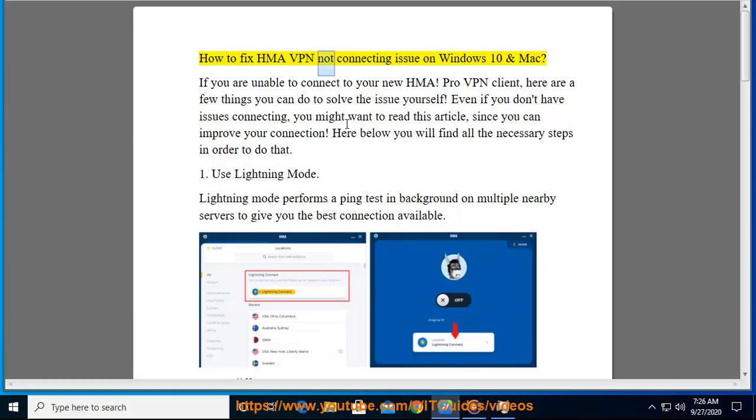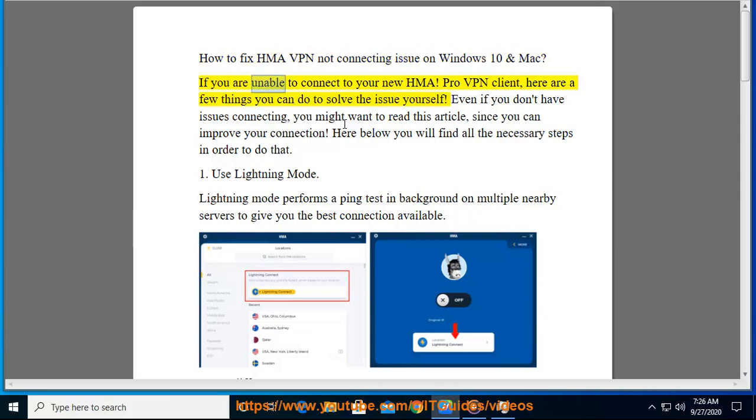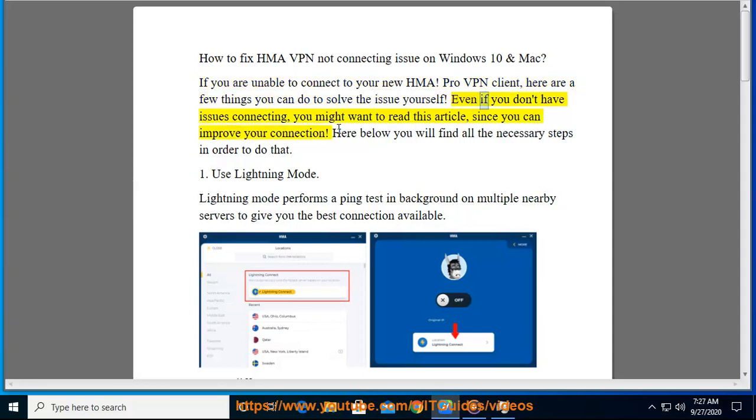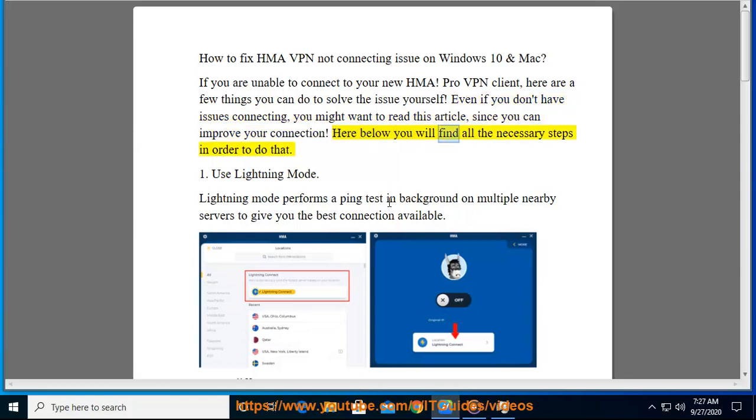How to fix HMA VPN not connecting issue on Windows 10 and Mac. If you are unable to connect to your new HMA Pro VPN client, here are a few things you can do to solve the issue yourself. Even if you don't have issues connecting, you might want to read this article since you can improve your connection. Here below you will find all the necessary steps in order to do that.